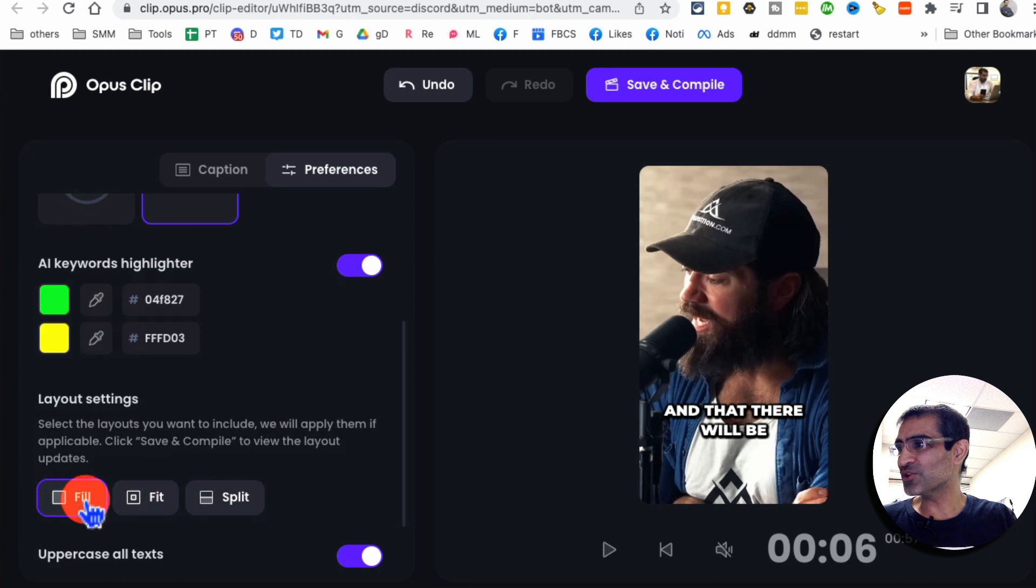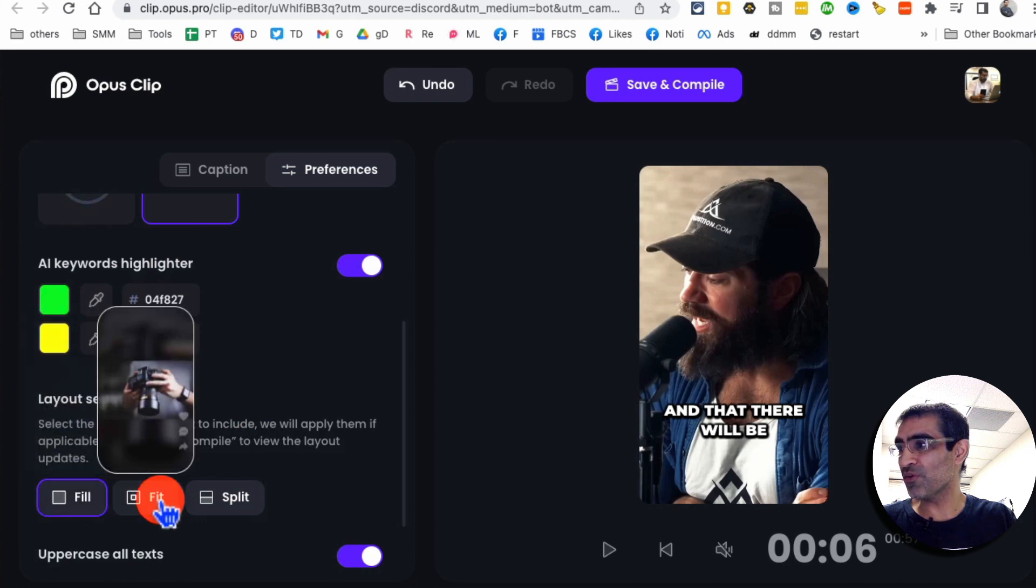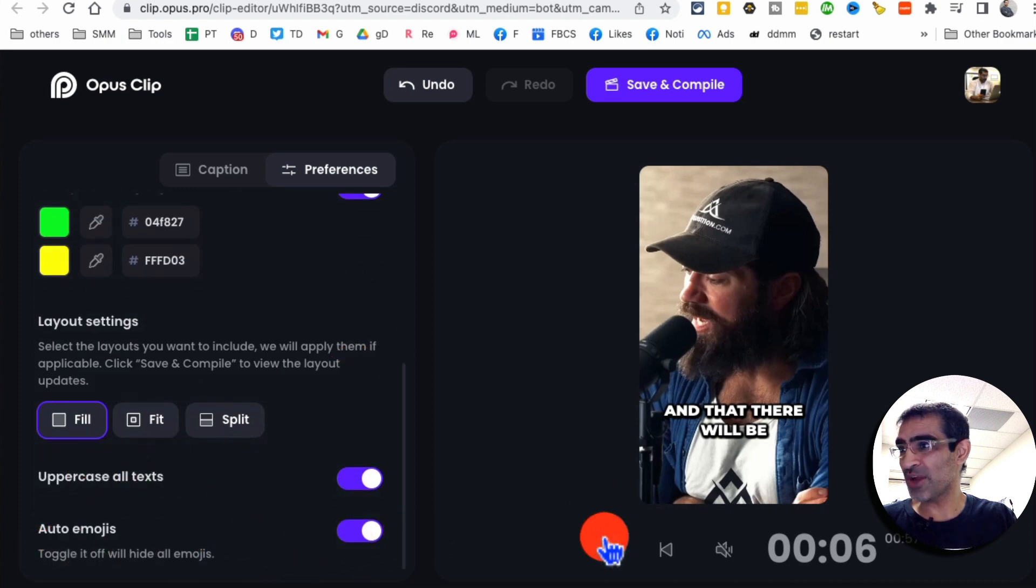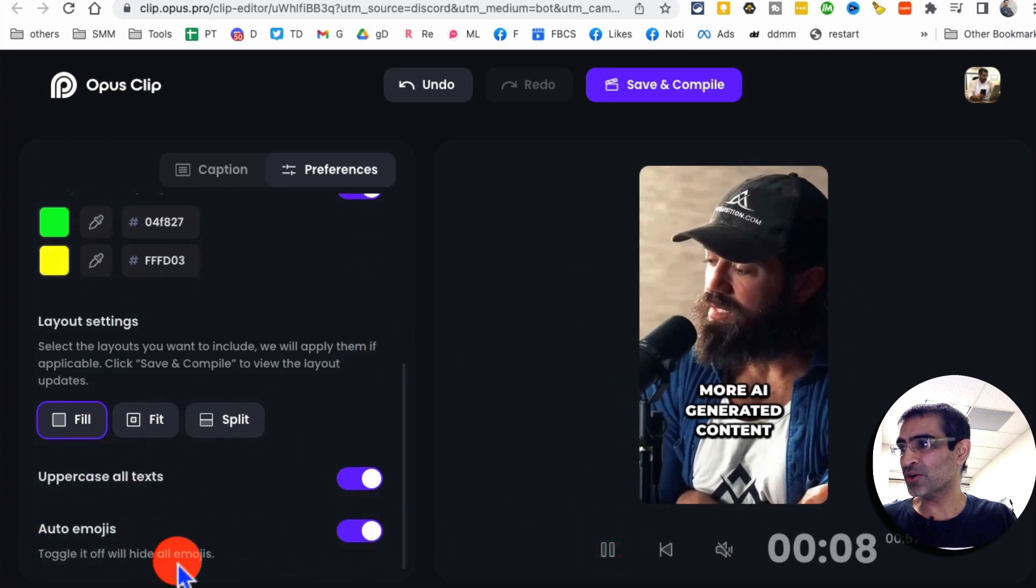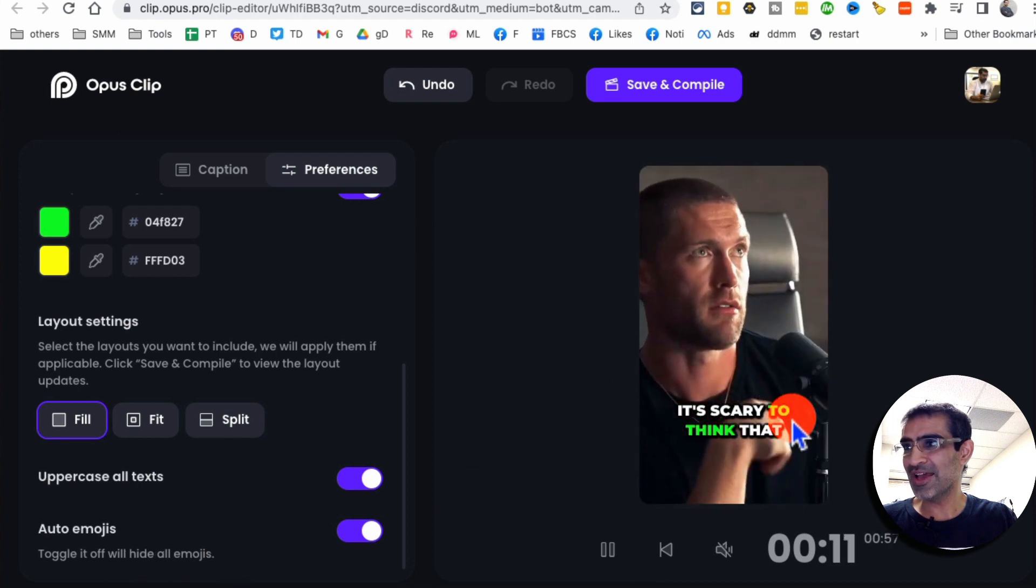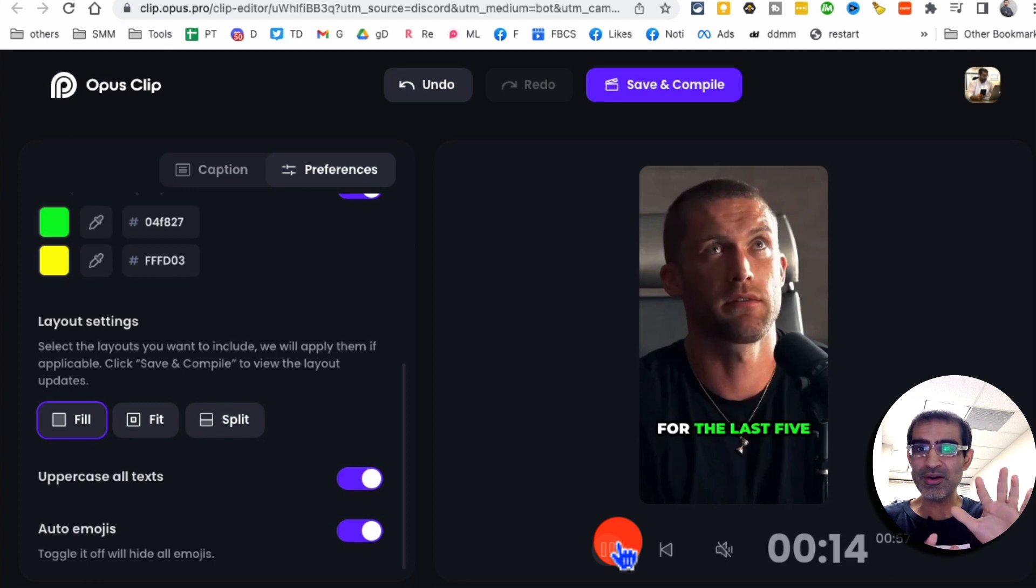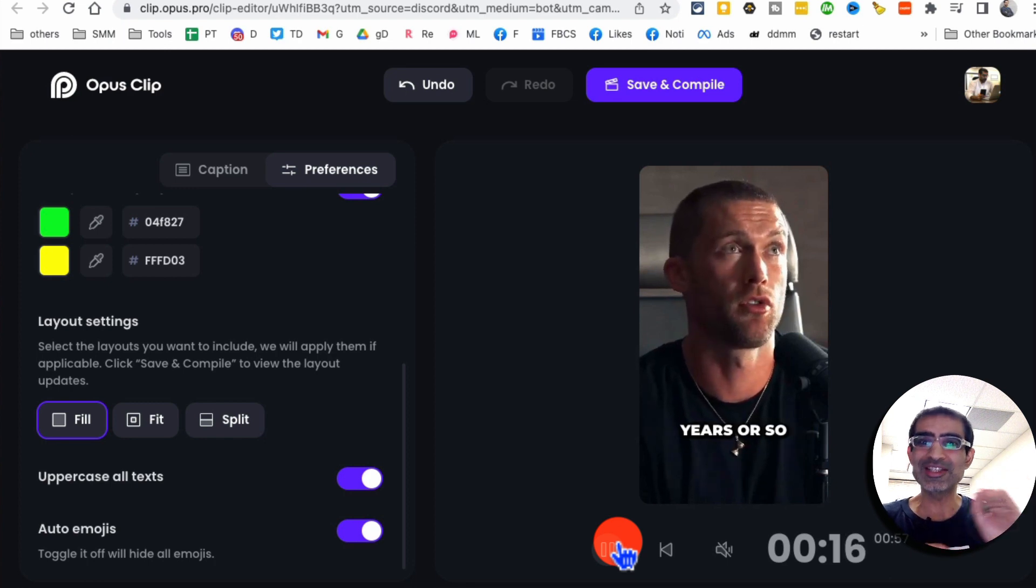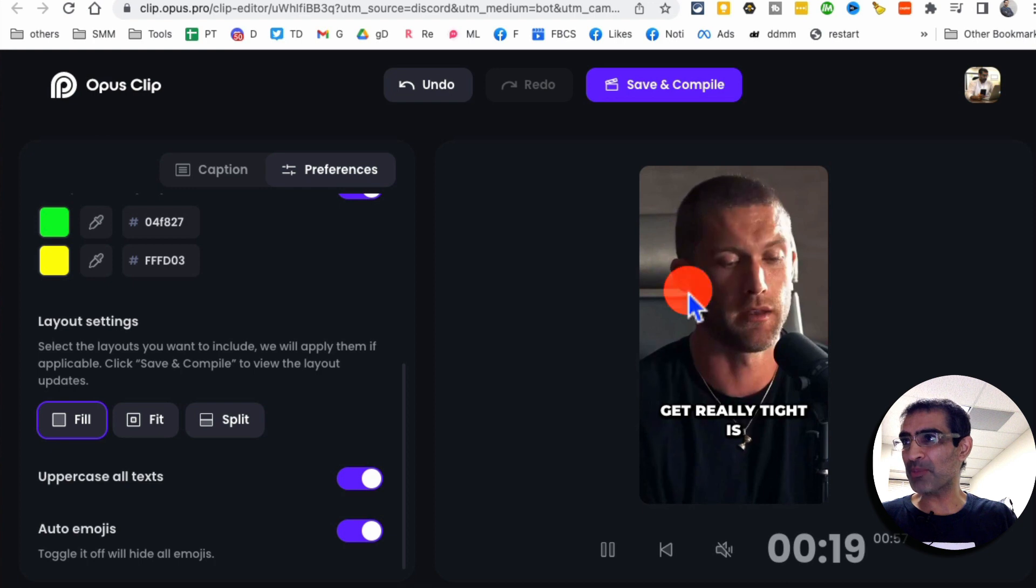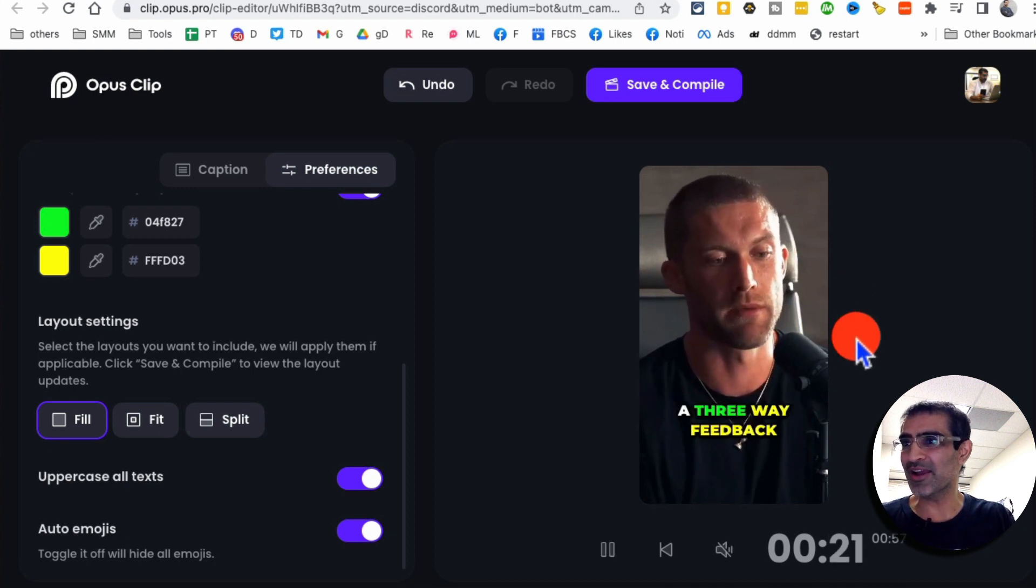You can also change the layouts filled style right now. You can also go fit or do a split. You can uppercase use emojis. So right now there is auto emojis that are turned on. So you'll notice in some cases, you see right here, it's two speakers. So it's tracking who is speaking and then filling up the screen with that person. This is just amazing.